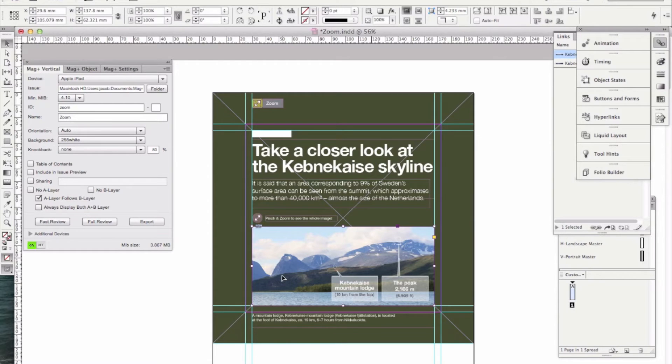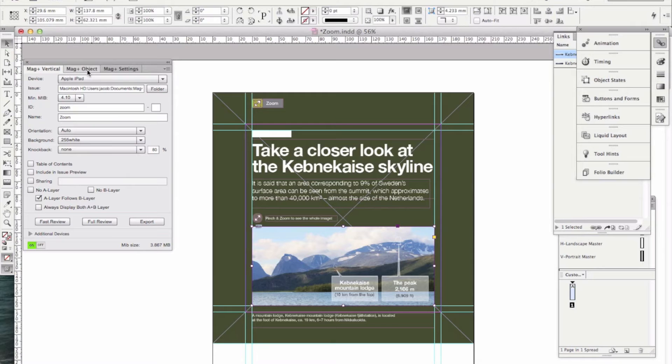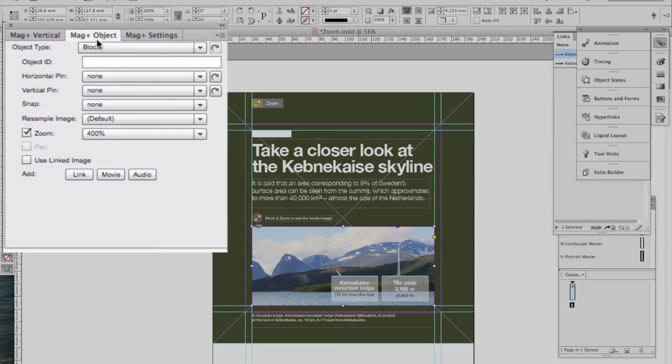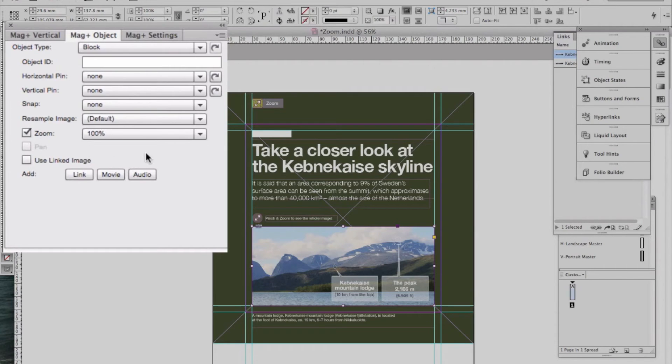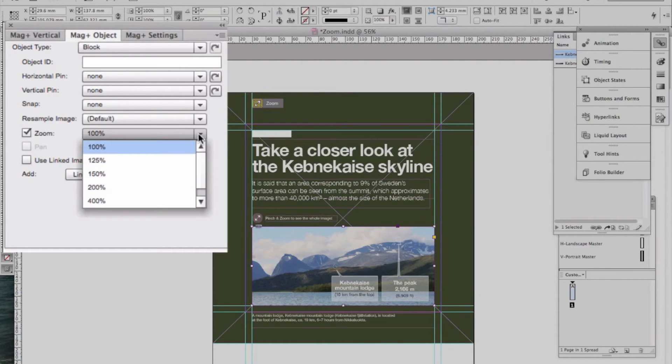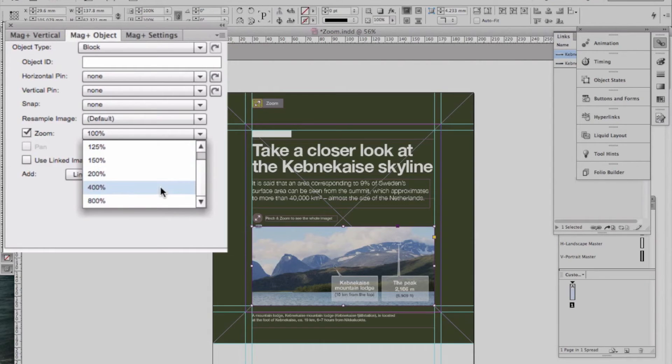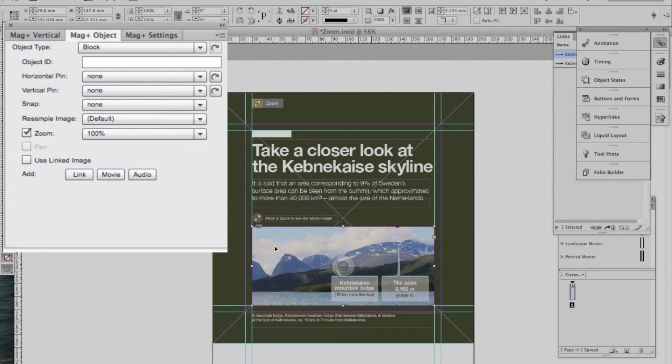Once we've made our box, placed our image in it to zoom, all we do is go to the Magplus Object Palette and check the zoom box, and you'll see a pull-down here that gives you some options for how great the zoom can be, from 125% and 150% all the way up to 800%. That's all you have to do to turn zoom on.